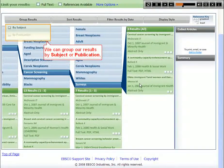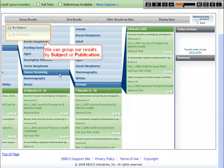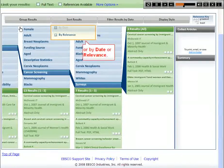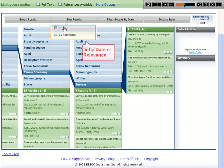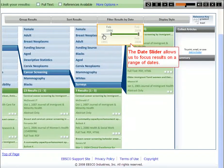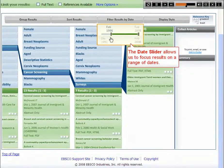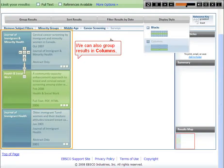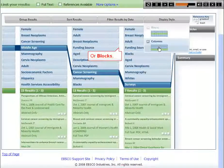We can group our results by subject or publication, or by date or relevance. The date slider allows us to focus results on a range of dates. We can also group results in columns or blocks.